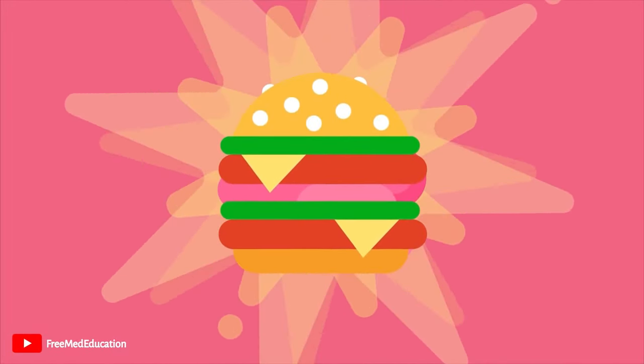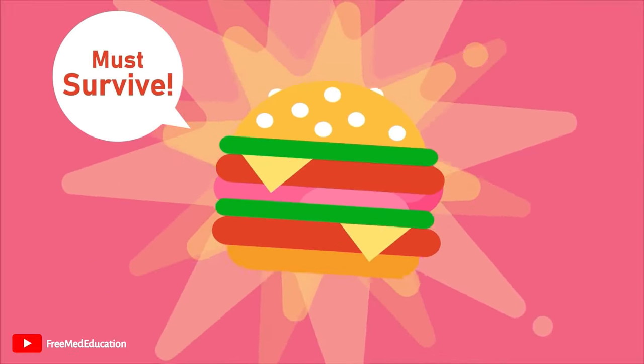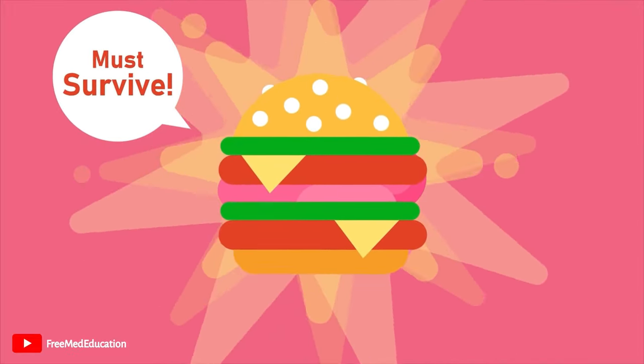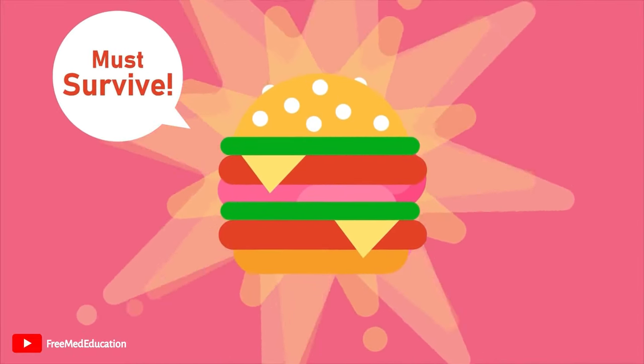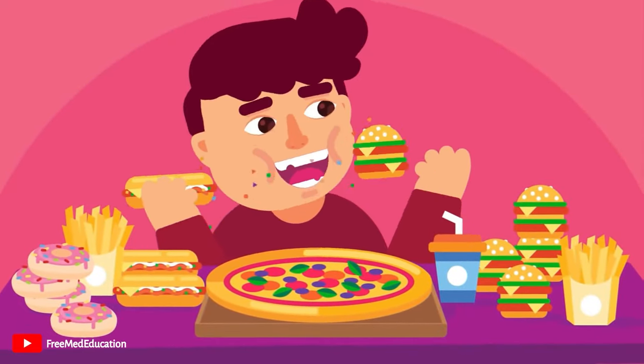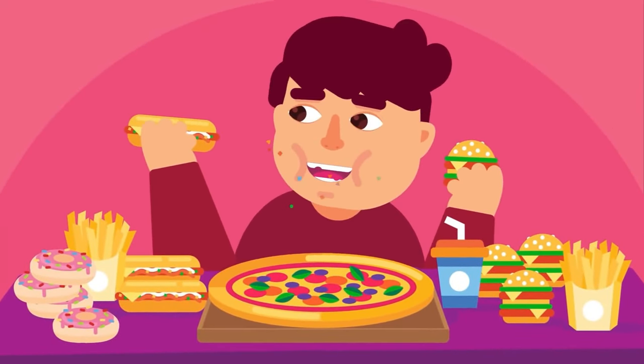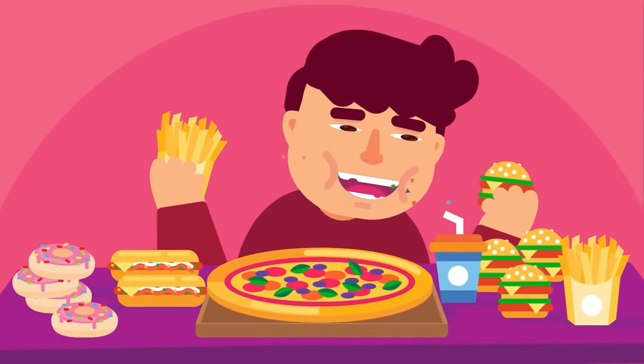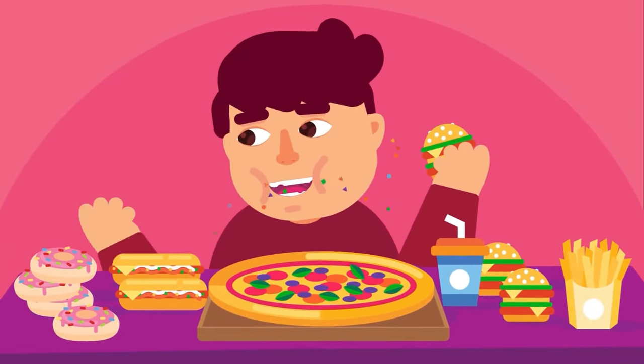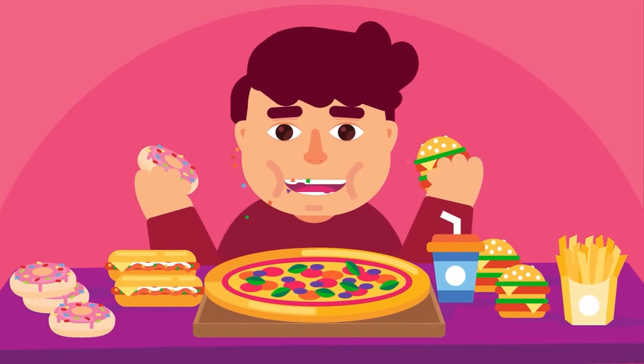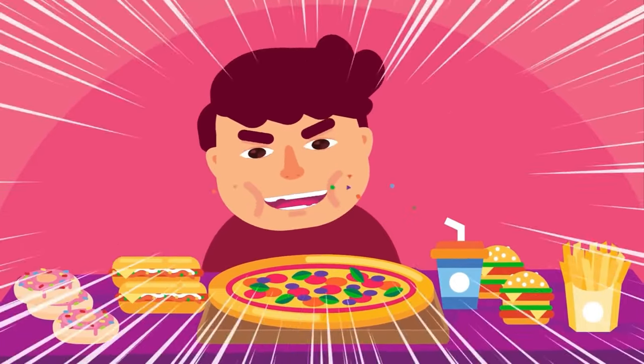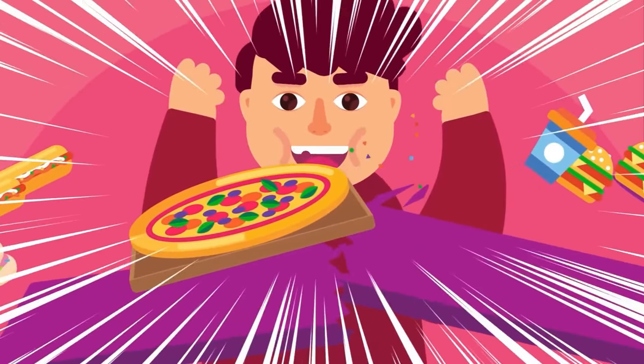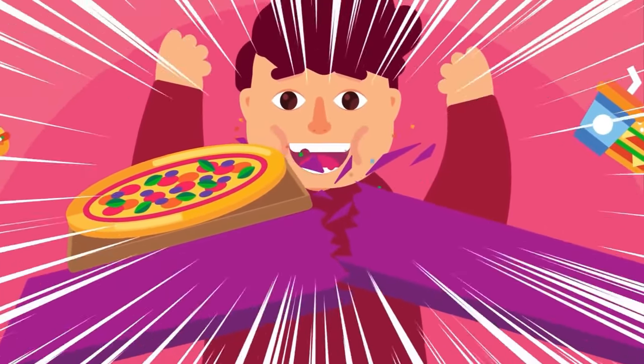Brain rule number one says you must survive, which means get calories. For food, that means get it while the getting is good, because you don't know when something's going to rot, at least in the old days. So your primitive brain is urging you to binge at every opportunity, to get as much as you can. This leads to overconsumption.